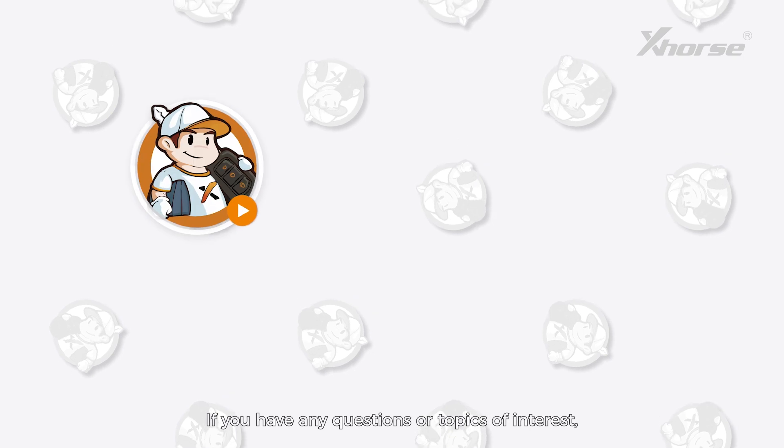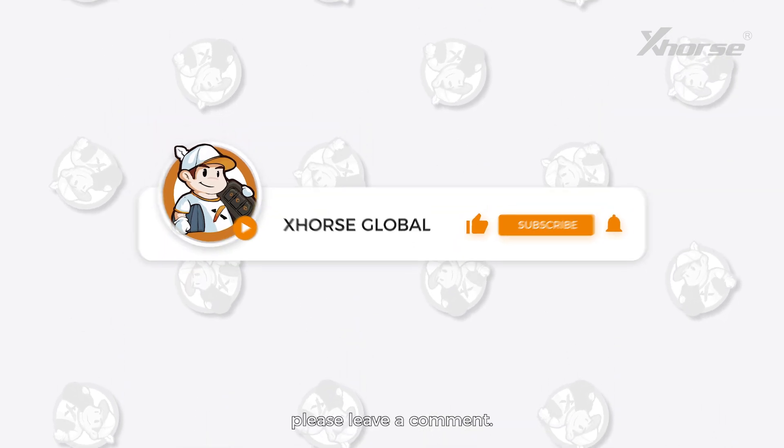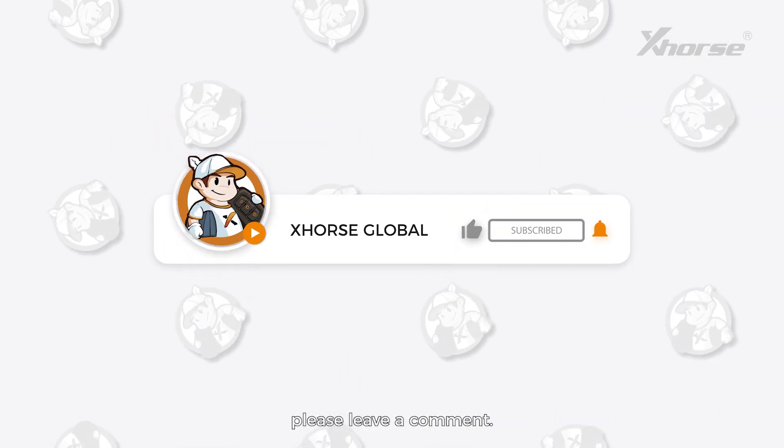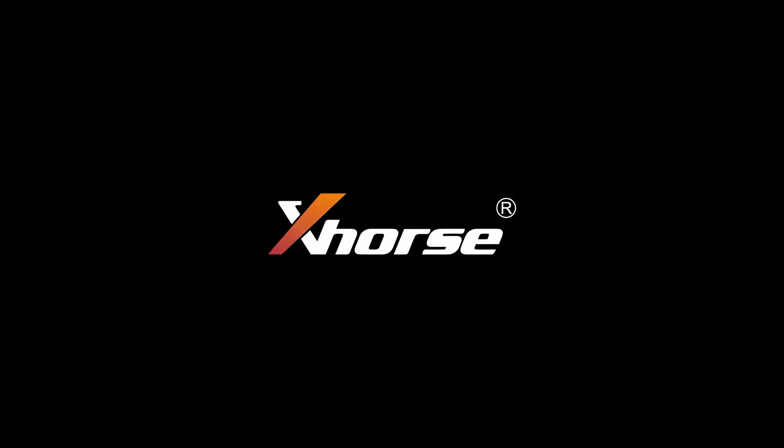If you have any questions or topics of interest, please leave a comment. See you guys next time.